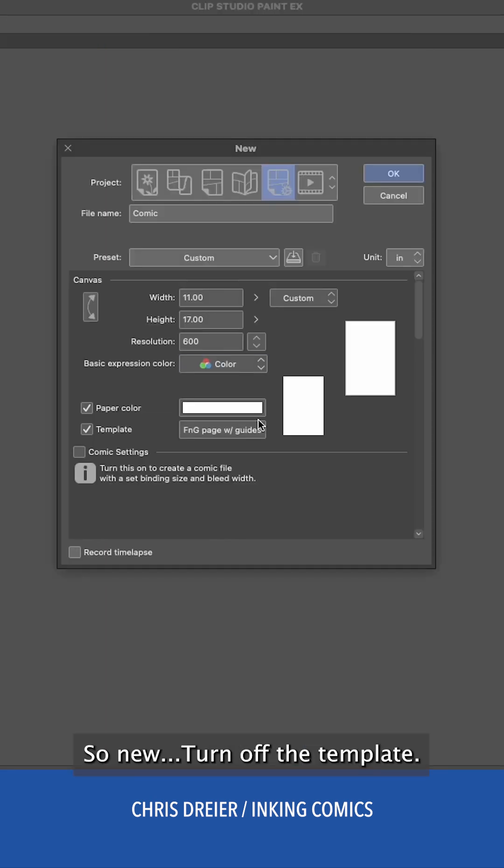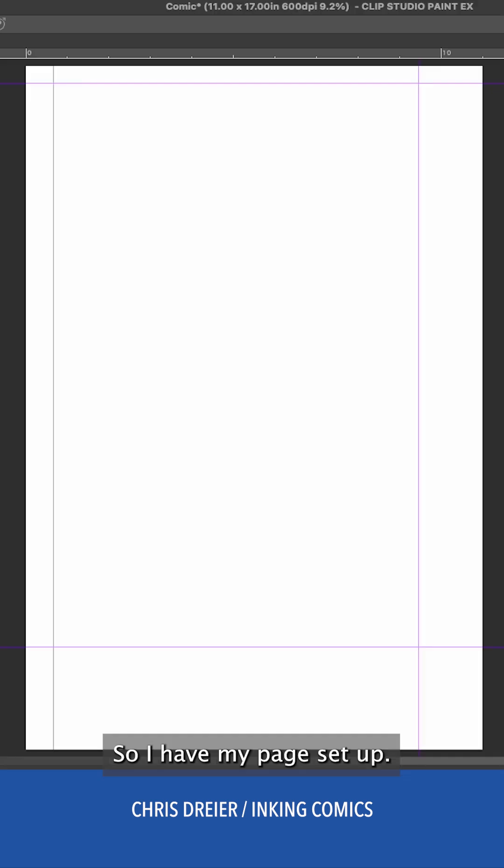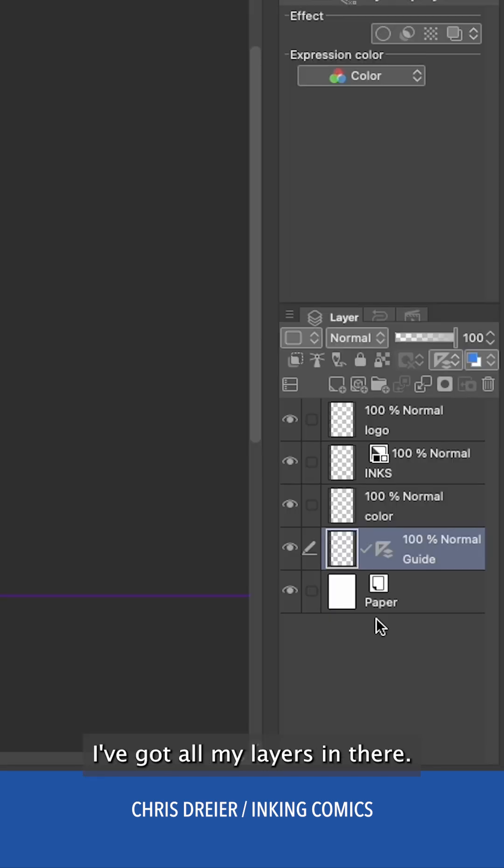New. Let me see. Turn off the template. This will make a new page. So I have my page set up. I've got all my layers in there.